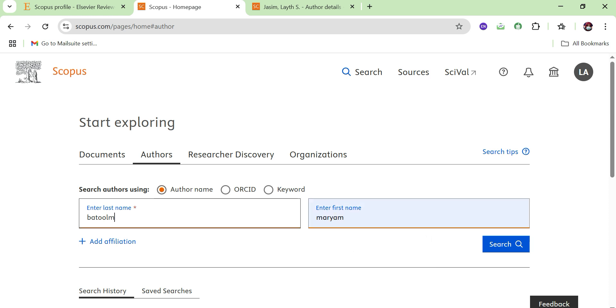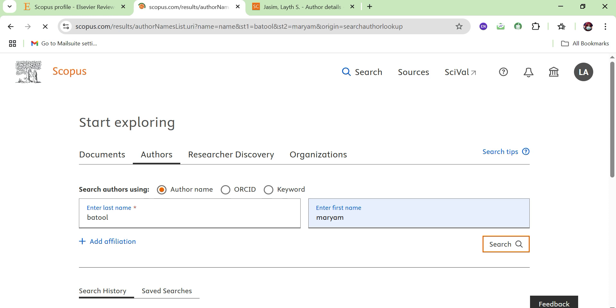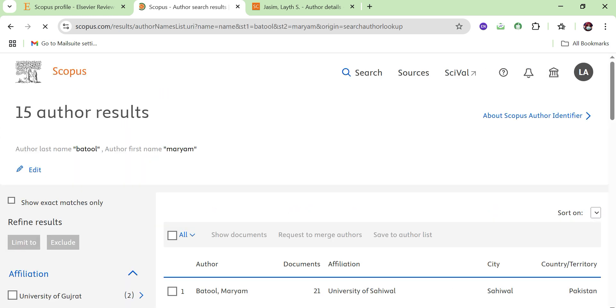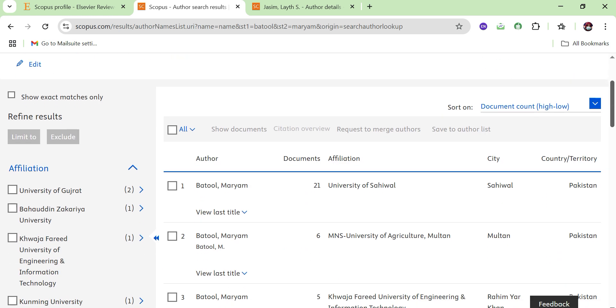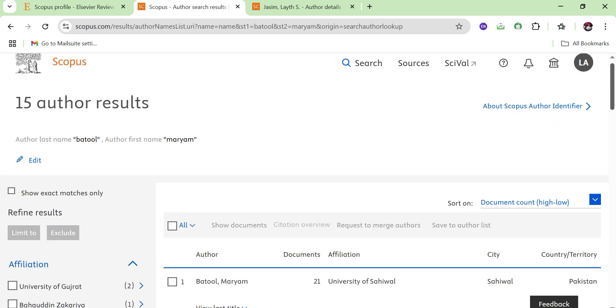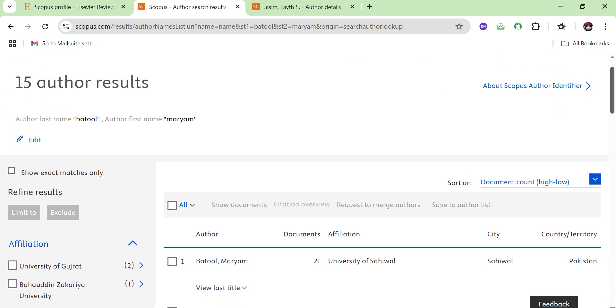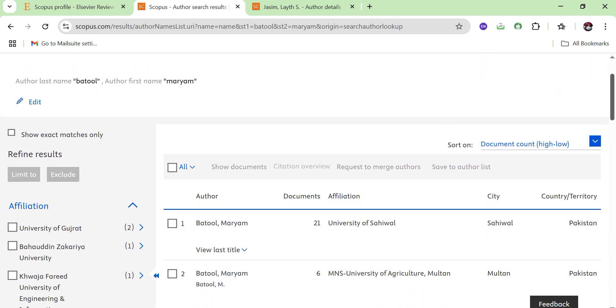If I click on 'Authors' and add the last name and first name of the author, then click the search option, only the profile of that specific author will appear. In this way you can open the documents of any researcher.